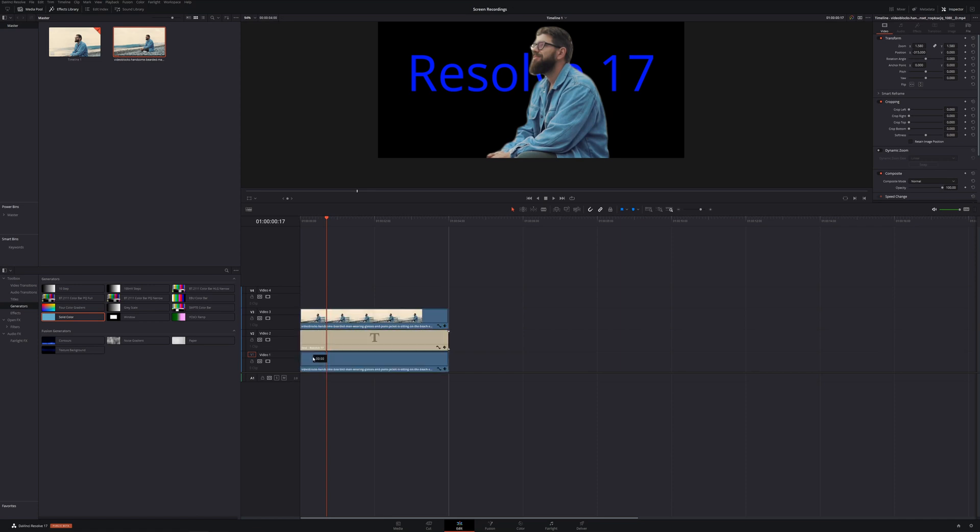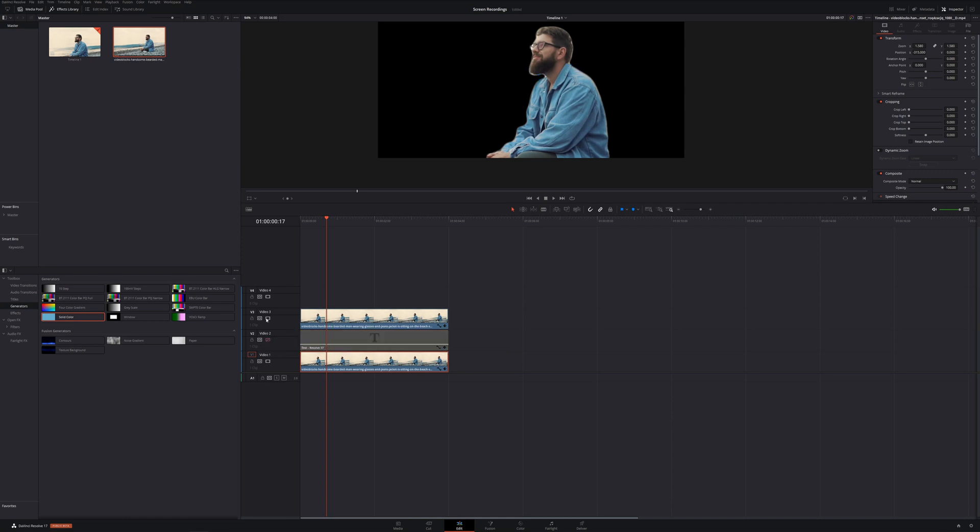So let's get rid of this background and let's hold alt and drag down.